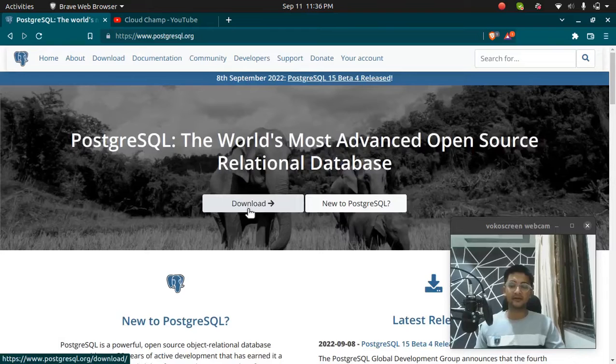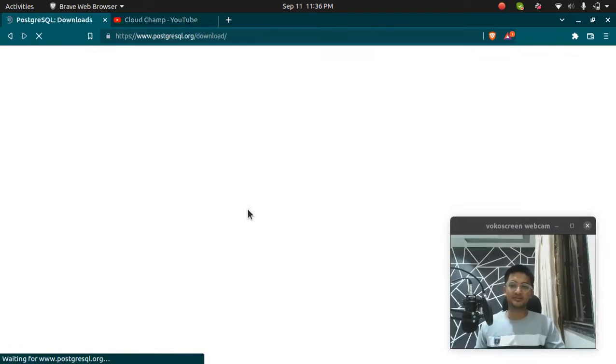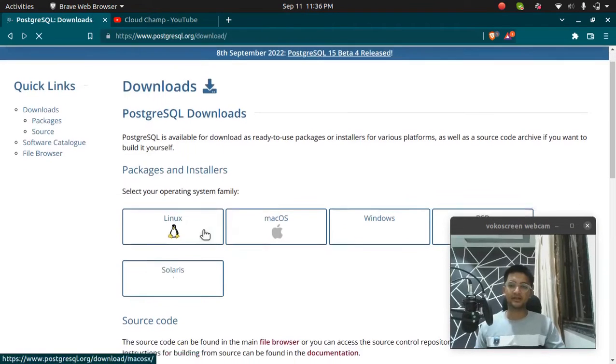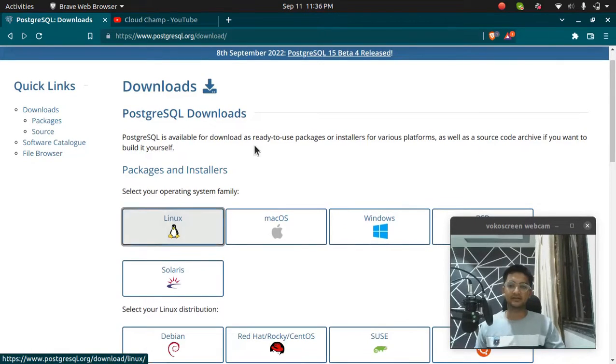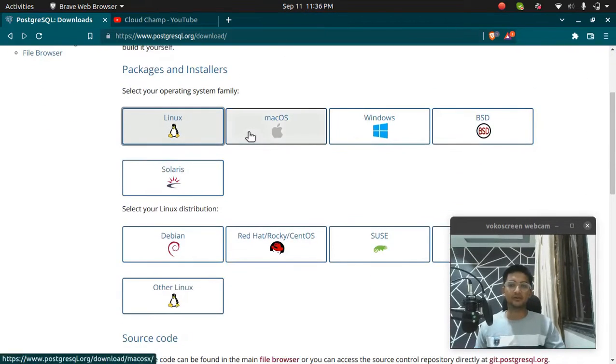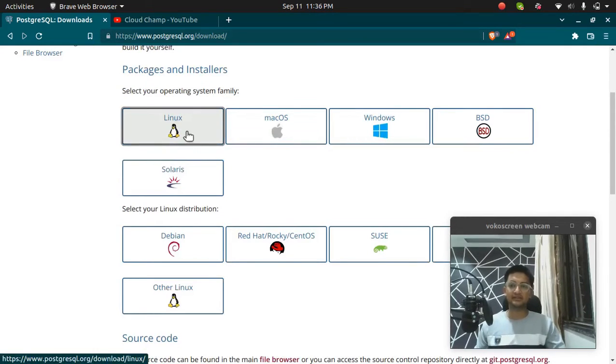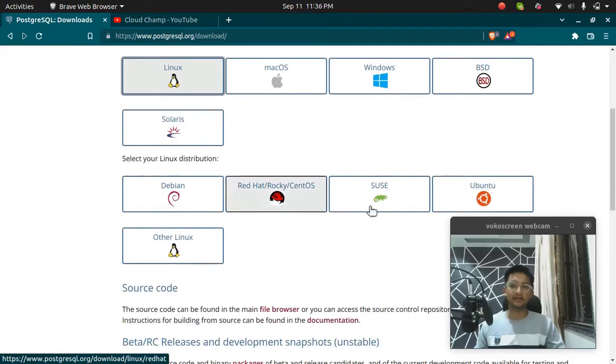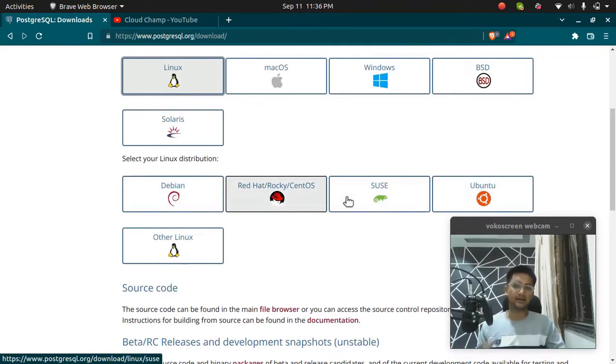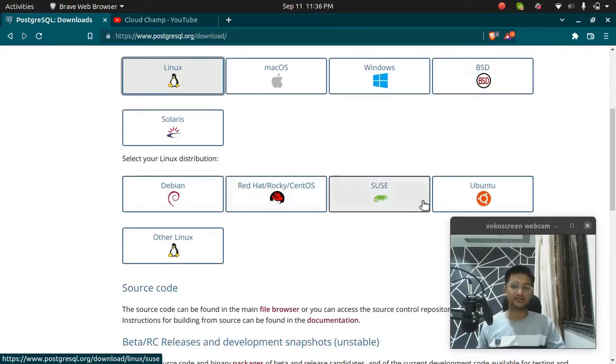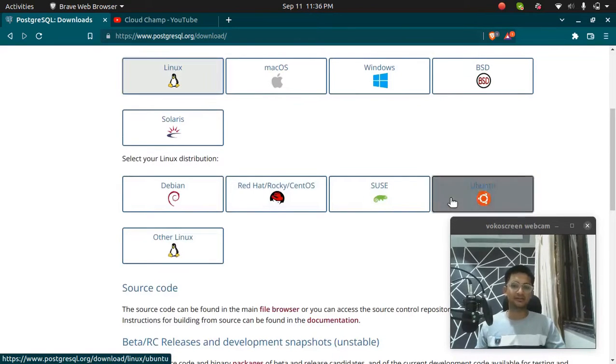I'm going to click on Download option and select the Linux operating system. If you want to download it for Mac OS, Windows or any other operating system, you can select that. As I'm using Linux, I'm going to select the Linux and the Ubuntu flavor. If you're using Debian, Red Hat, SUSE or any other Linux, you can use any of them. I'm going to download this on my Ubuntu machine.